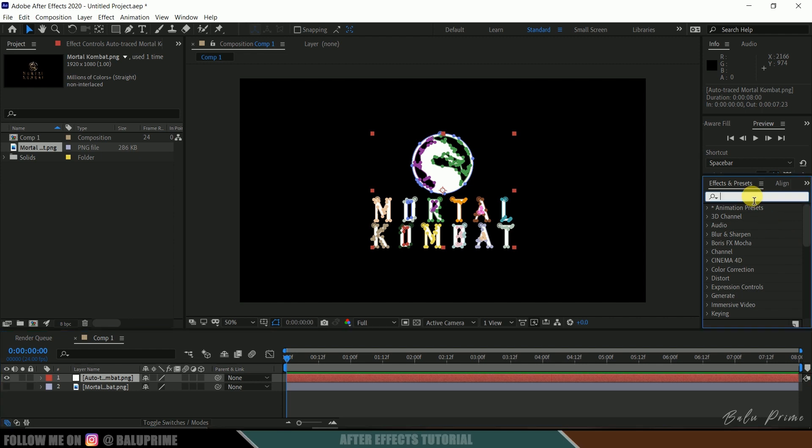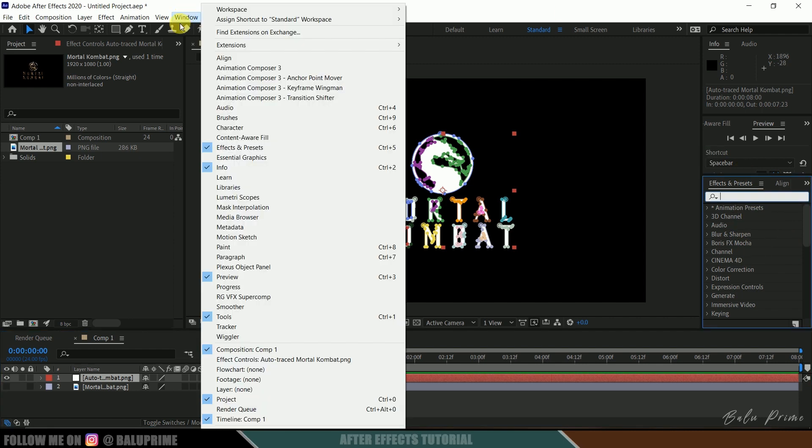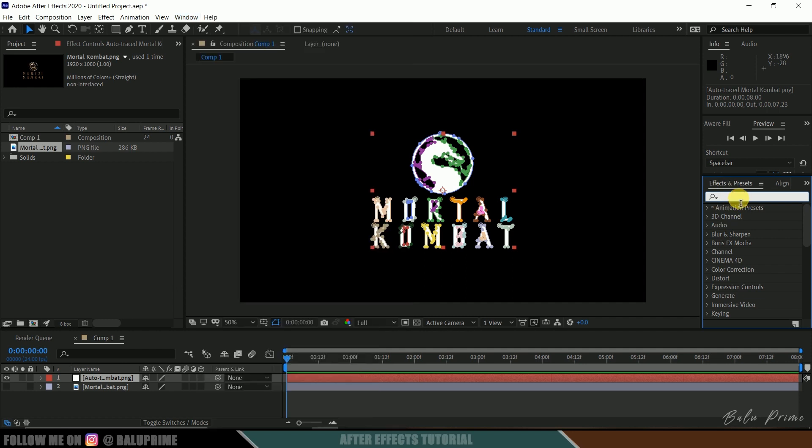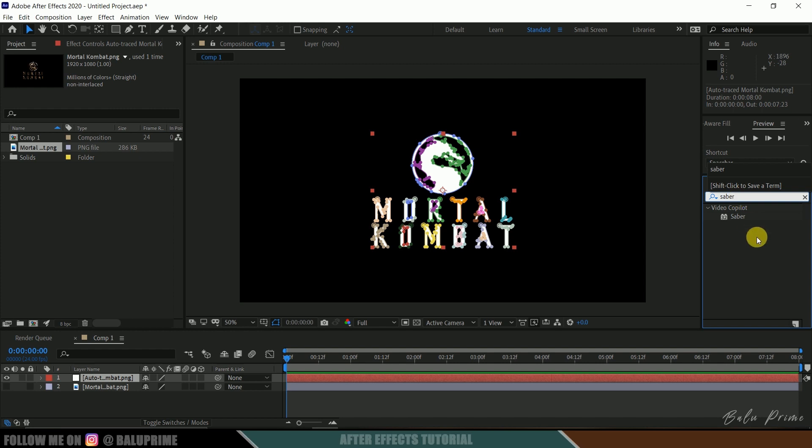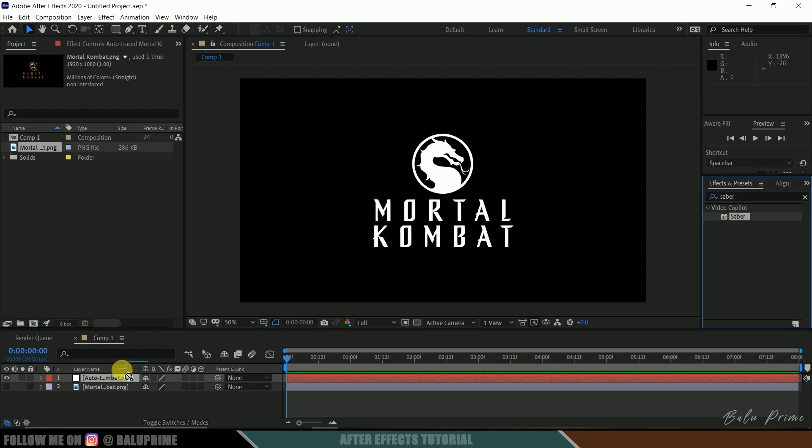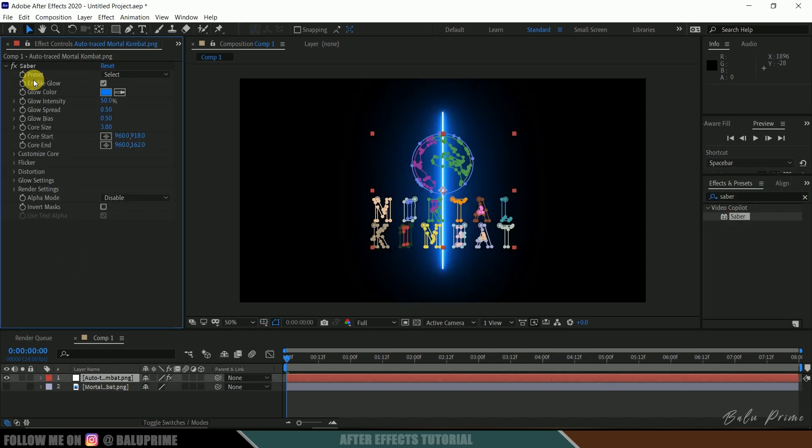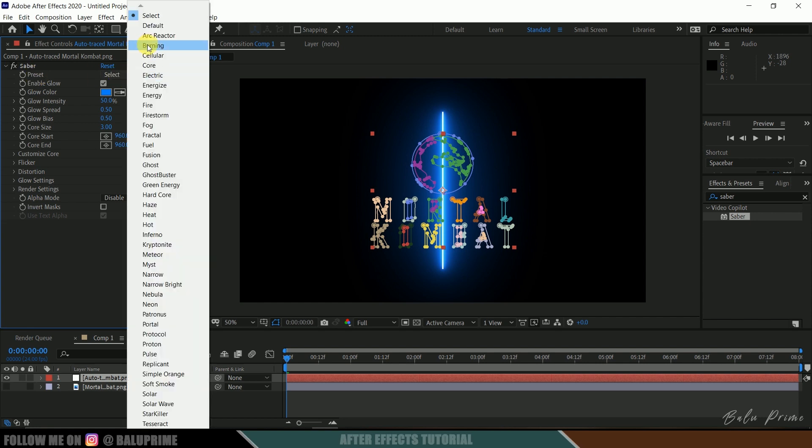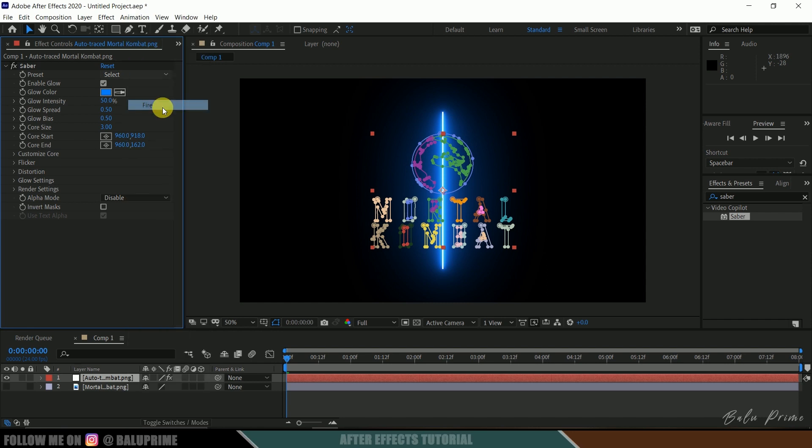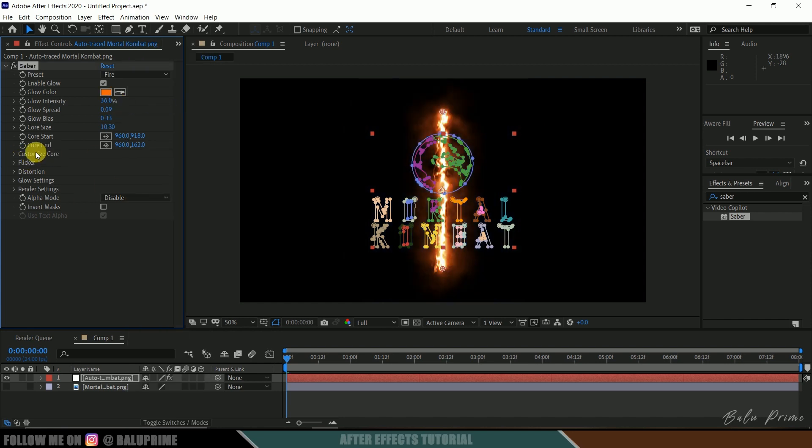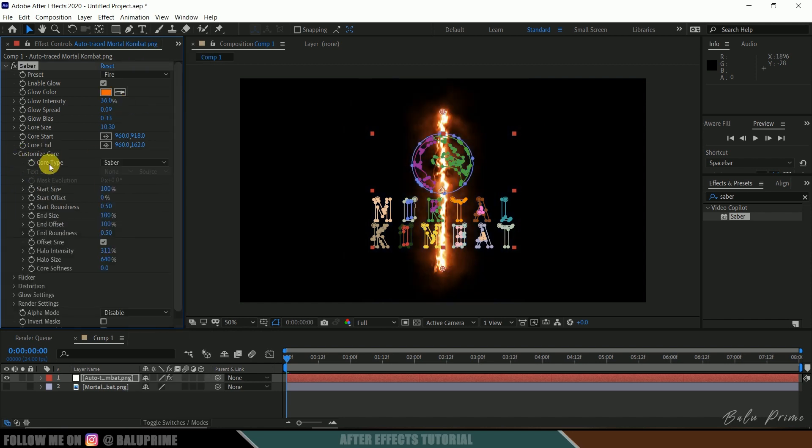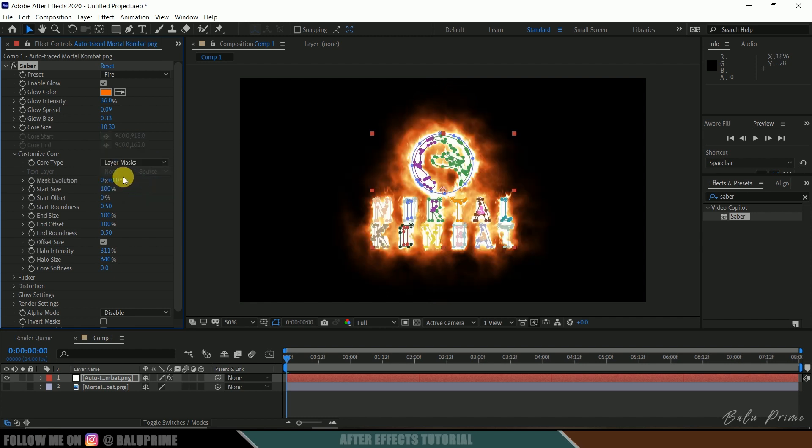Come to this effects and presets. If you are not finding this panel here, go to this window and enable effects and presets and look for Saber. Saber is a free plugin from Video Copilot. Download link in the description. Select the Saber and drop it onto this auto trace layer. In preset if we click on this select button we will get bunch of presets. Here I will select this fire and in customize core expand this and core type change it to layer mask. Here you can see our logo is in fire now.